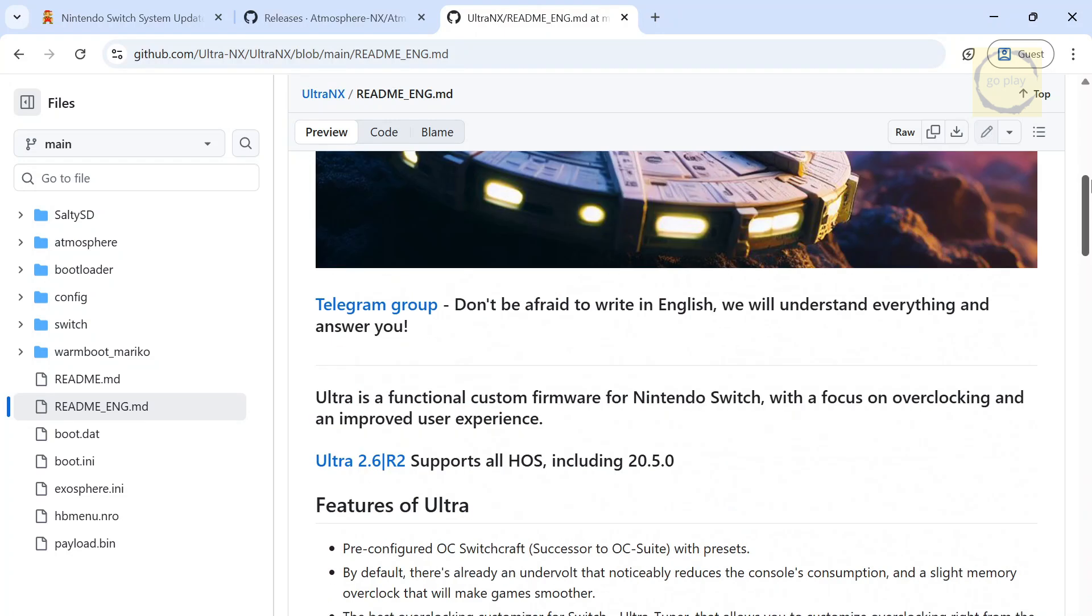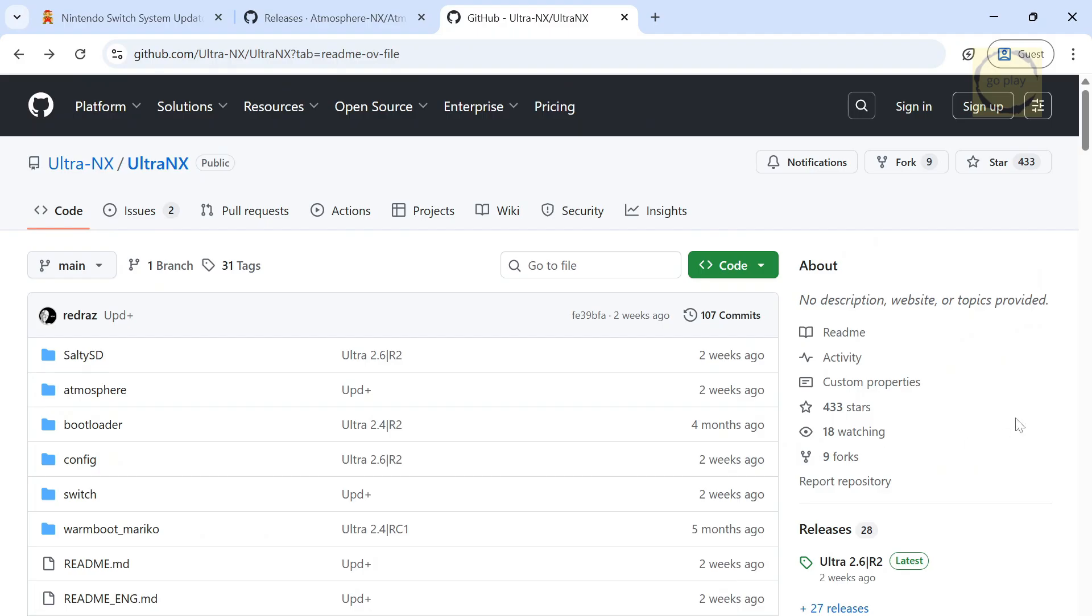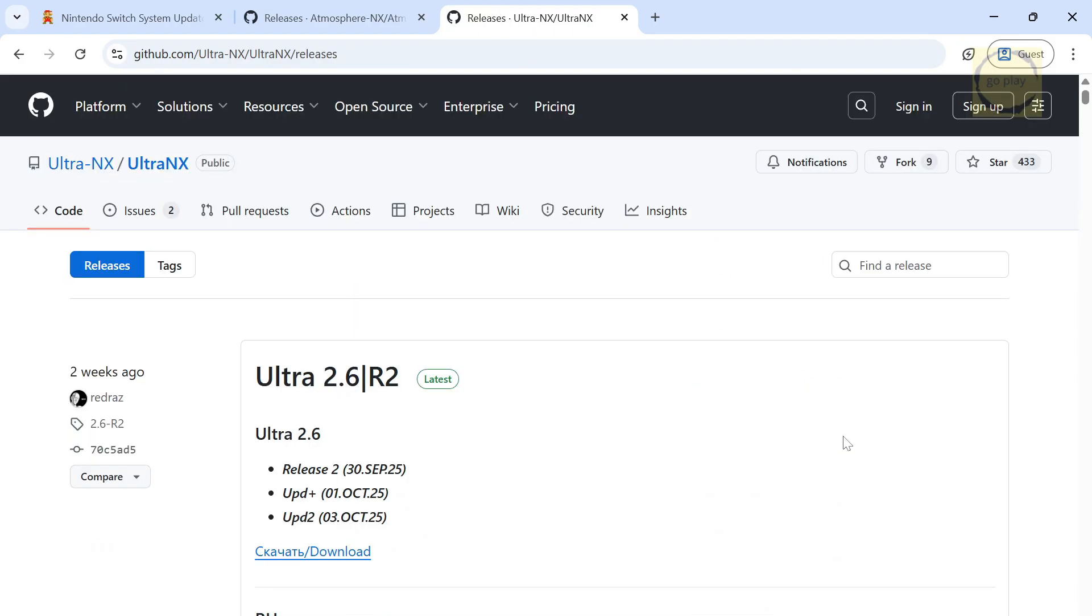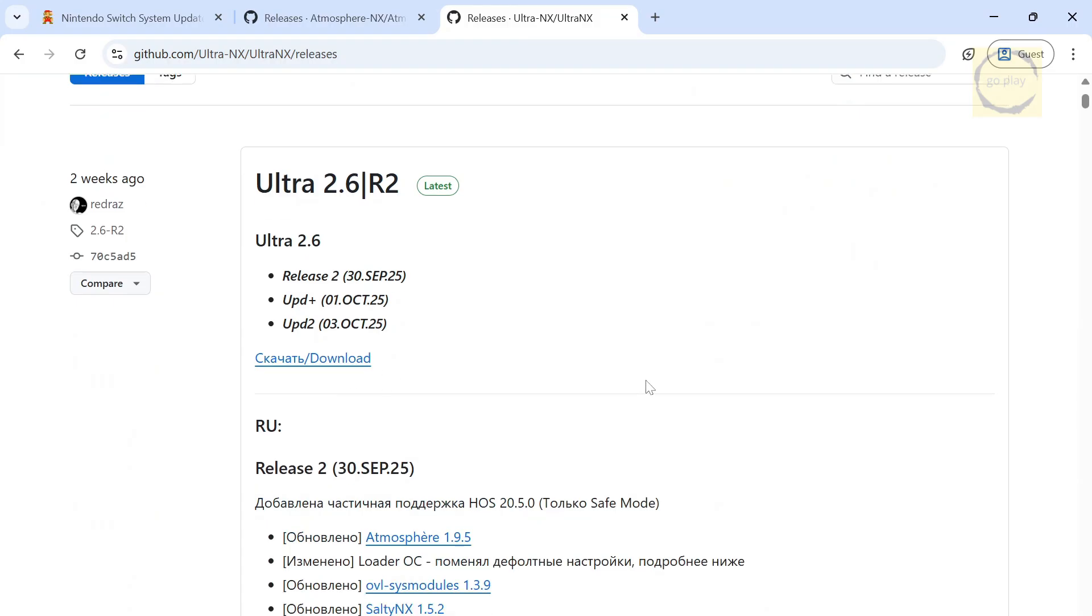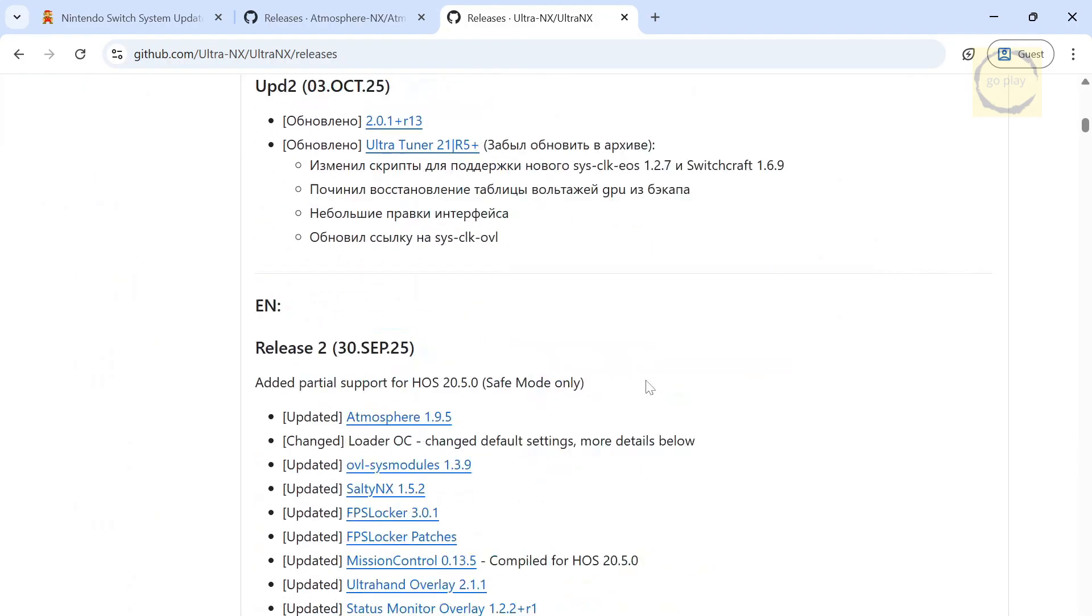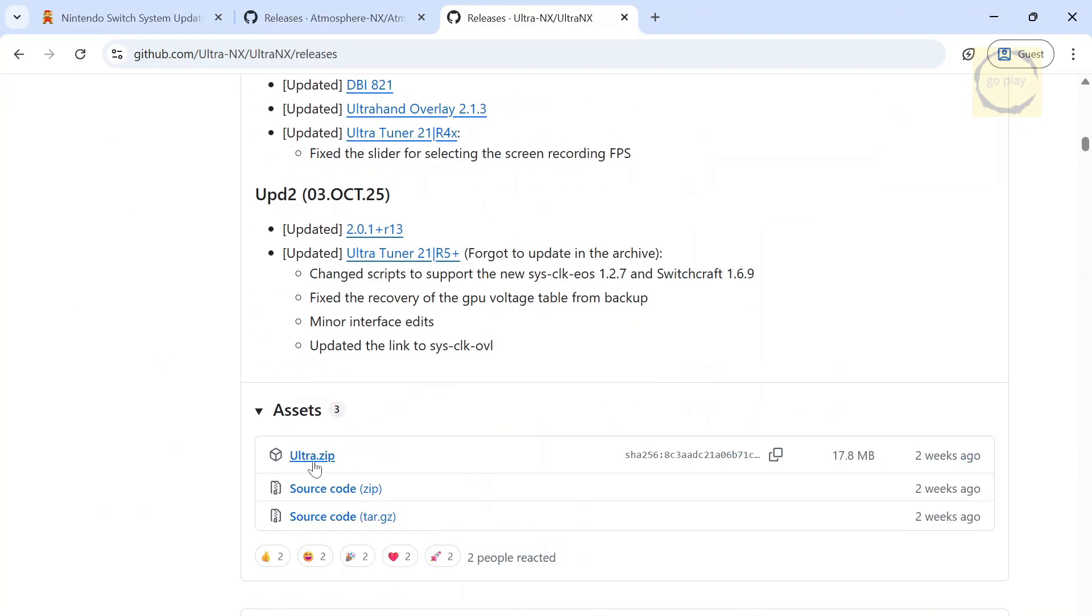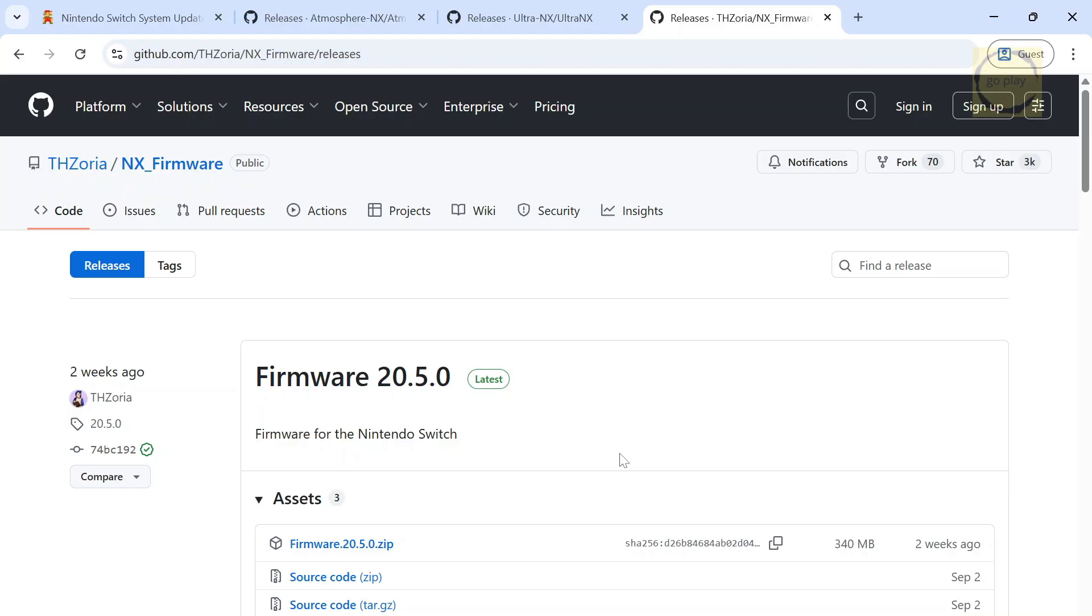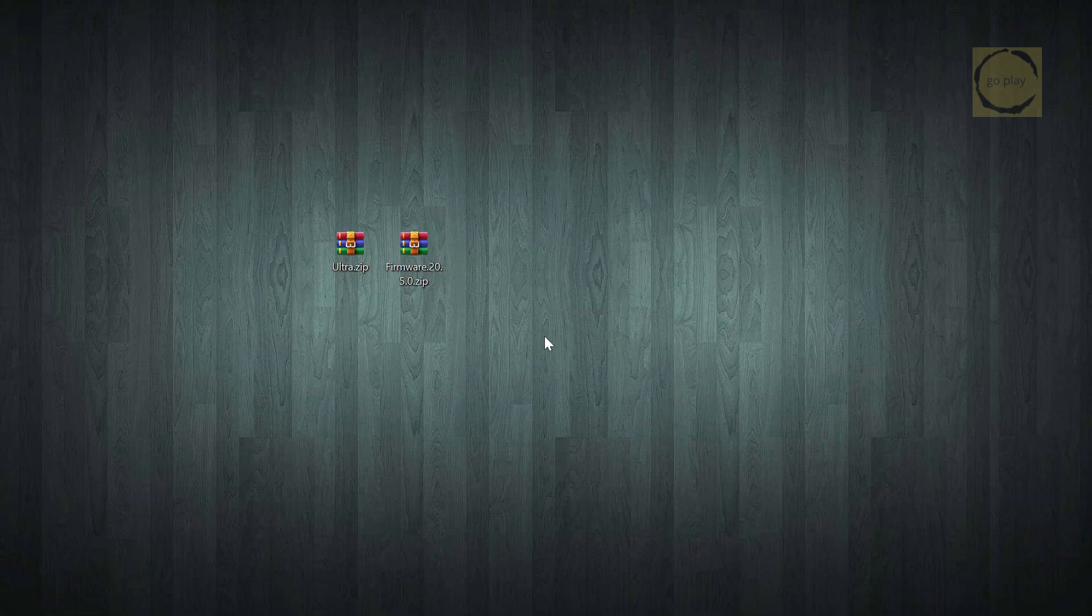To download, scroll back to the top of the GitHub page and click right here. Or, if you're on the main GitHub page, you can also go to the Releases section and click Download from there, either the button here or the link at the bottom of the page. Next, we're going to download the official Switch firmware version 20.5.0, which we'll be using in this tutorial. You can get it from Zoria's GitHub page. Click here to start the download. Once both files have finished downloading, extract them.